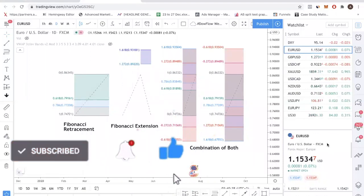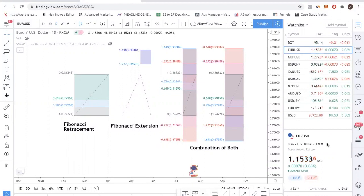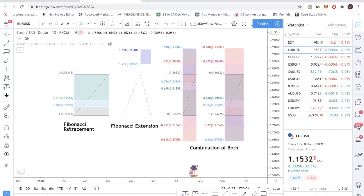Let's start by talking about Fibonacci retracement. So what is Fibonacci retracement? You can see over here that I have drawn the Fibonacci retracement tool. It's very simple — as the name suggests, it is a retracement tool. That means you are trying to use the Fibonacci retracement tool to predict where price will retrace to.